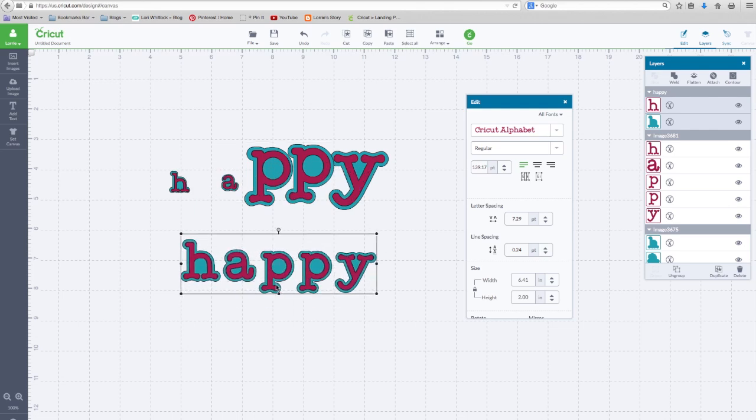So I hope that helps clear up some of the confusion as to why perhaps you're cutting letters and you're setting it to a certain size and they're not coming out.